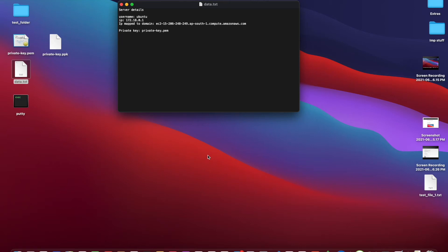Hey guys, so today we will see how, using SCP which stands for Secure Copy Protocol, we can transfer files from a local computer to a remote server, or from a remote server to a local computer.